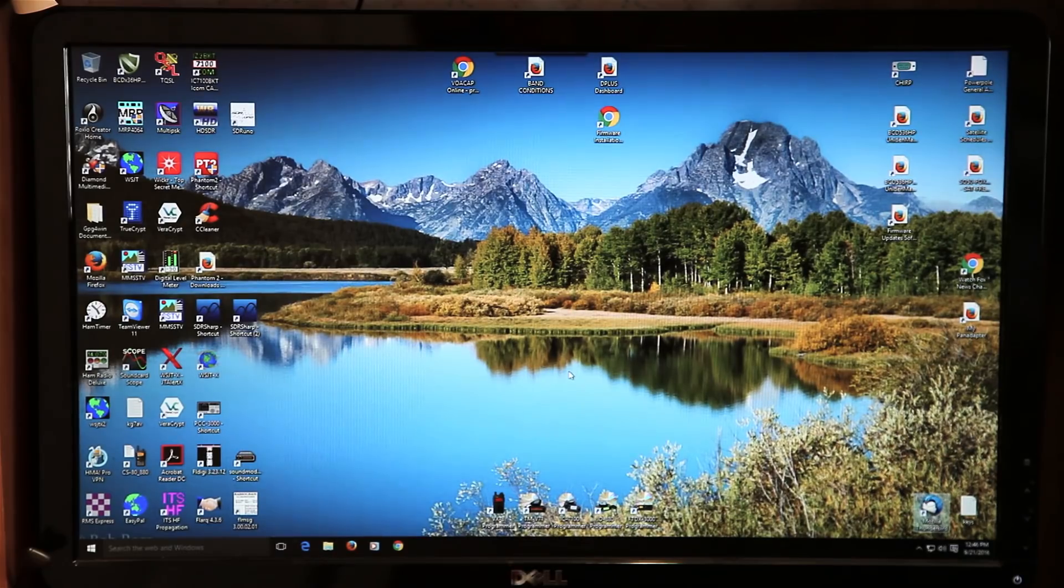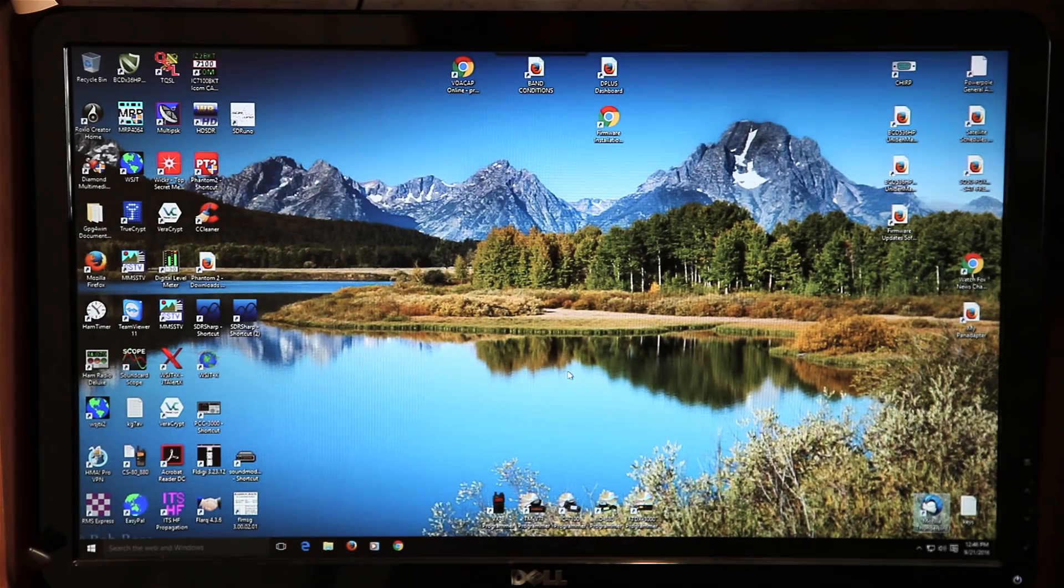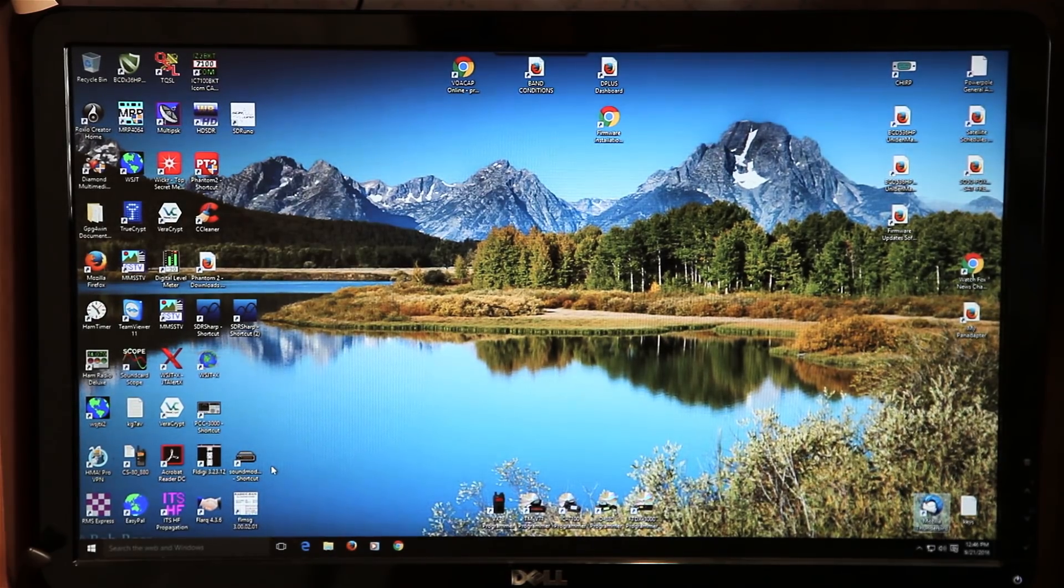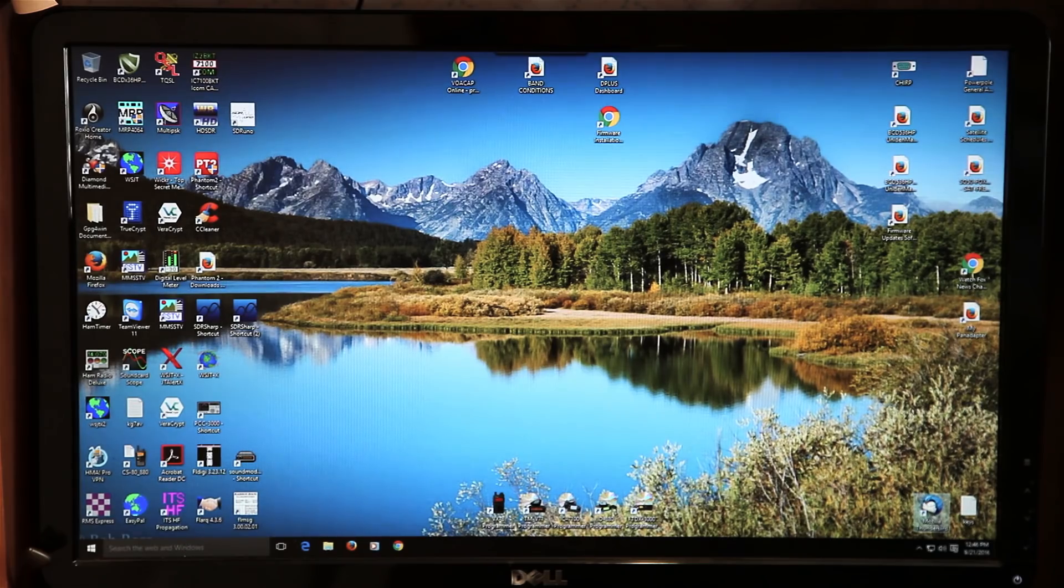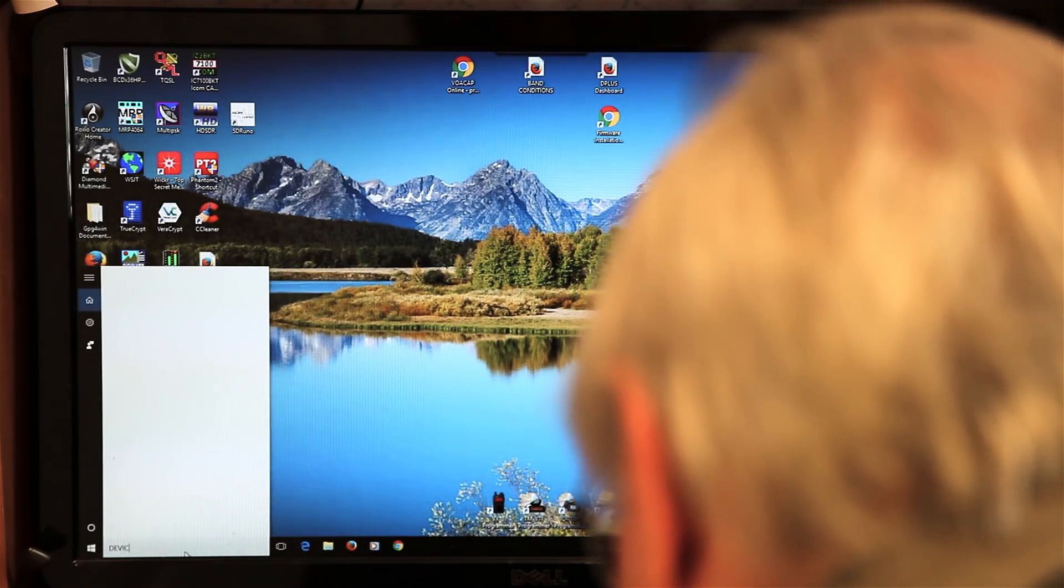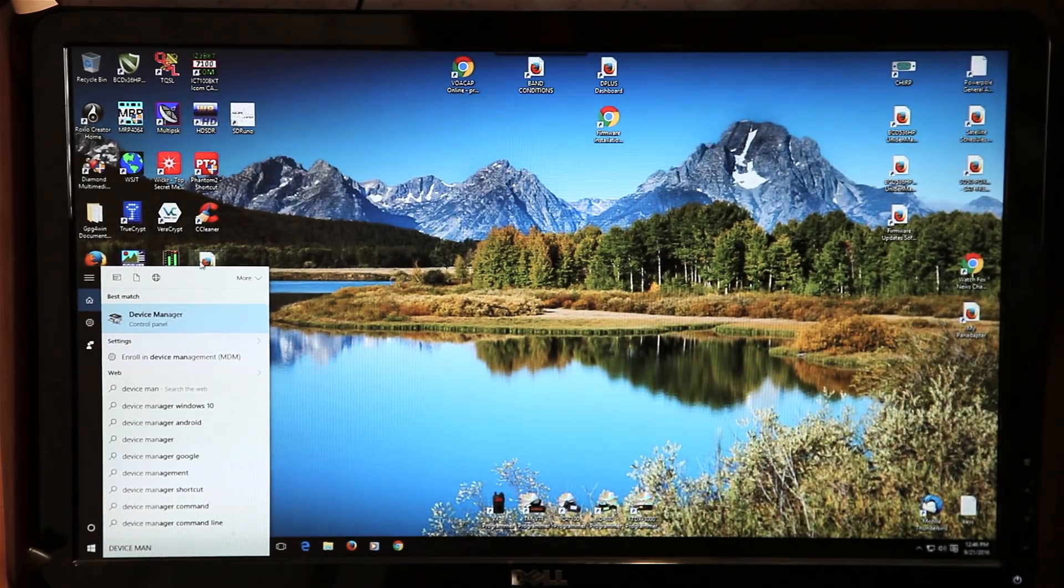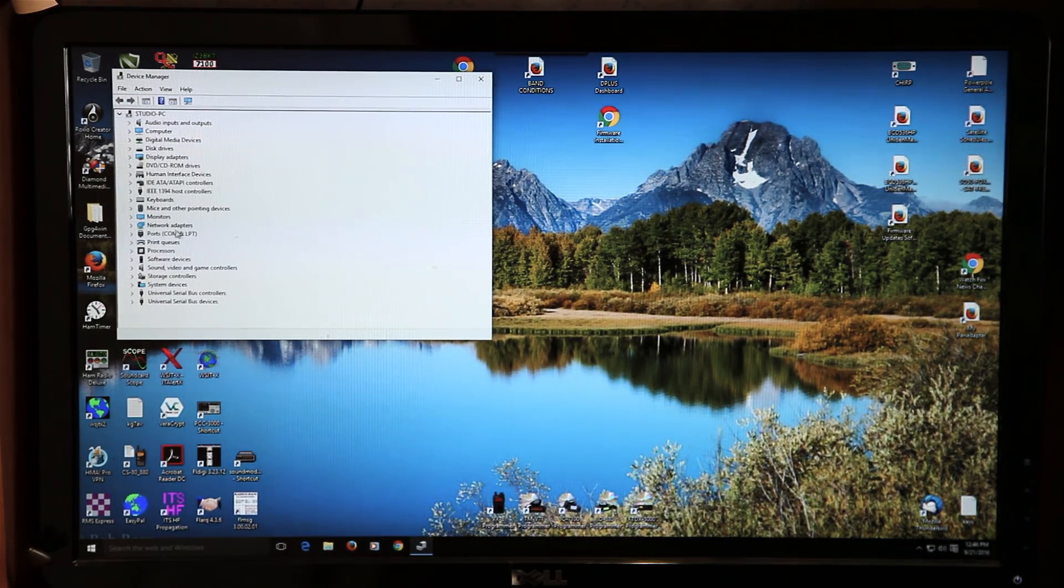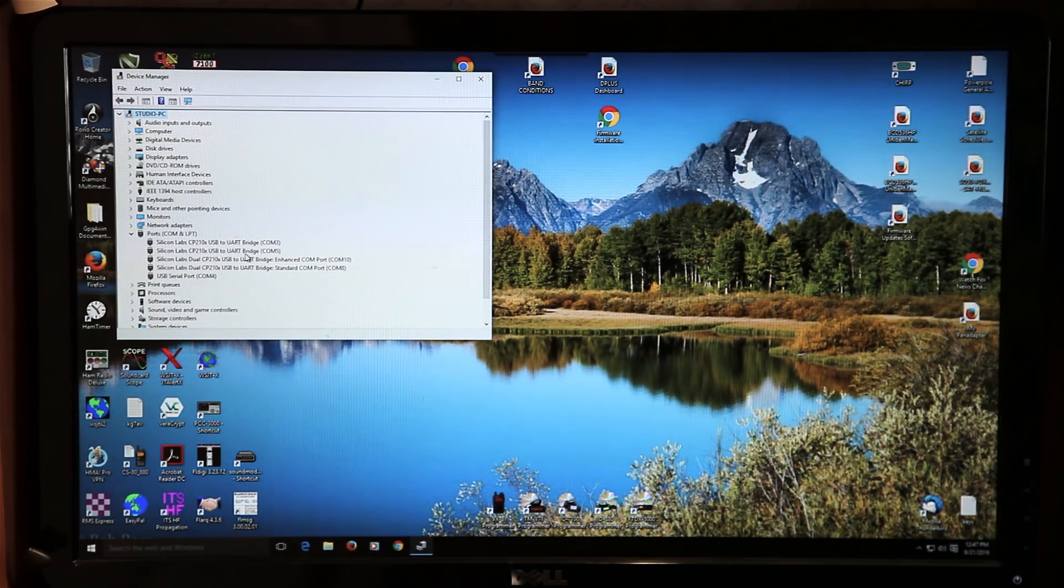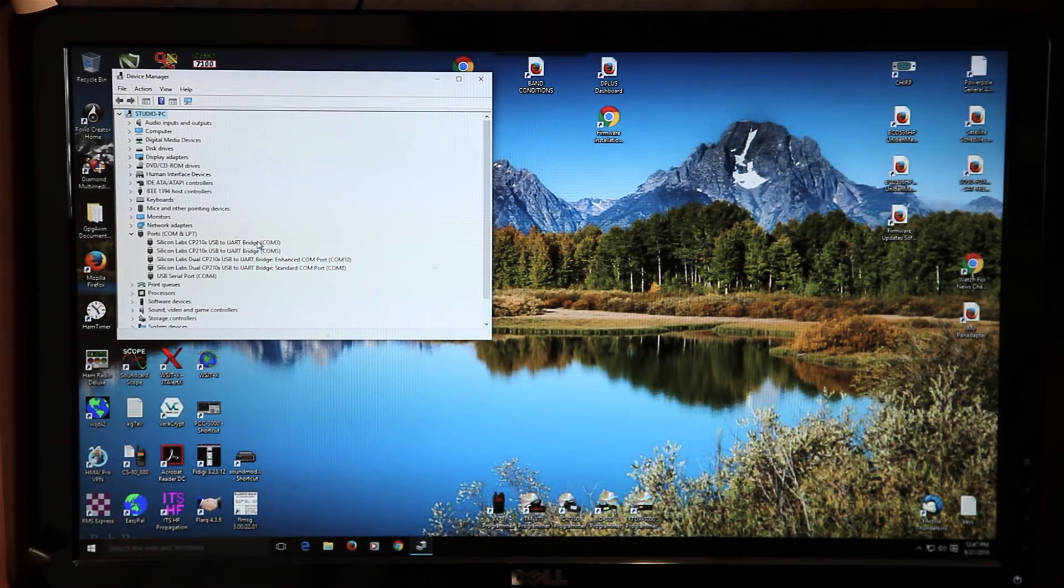The next thing that you want to do if you're unsure of the port that your radio is using, go into device manager. Once you're in device manager, click on ports and that will show you what ports are active. If you have your radio connected already to your computer via a USB cable, then it will be there.